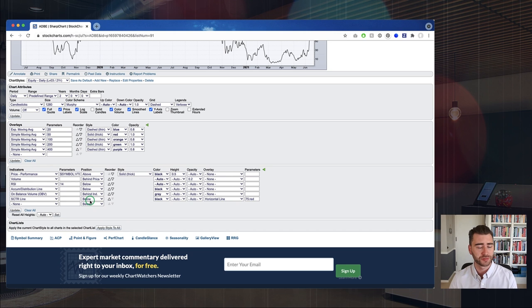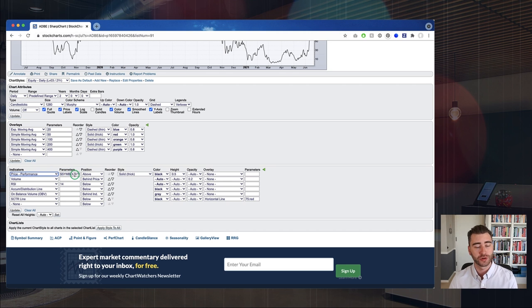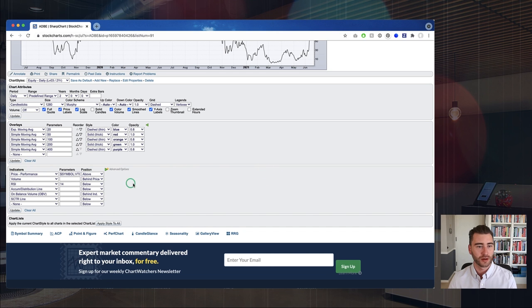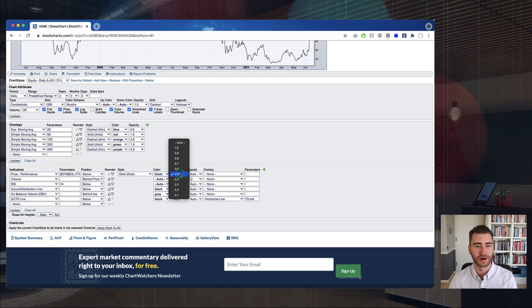Running through the chart: I've got the price performance indicator — set relative to VTI — with the position set to 'above,' which places it above the primary price panel. I mentioned a custom trick to customize the height. If you open the advanced options panel by clicking the green arrow, you get access to additional settings. I've set that above indicator to a height of 0.5 so it's a little easier to see.